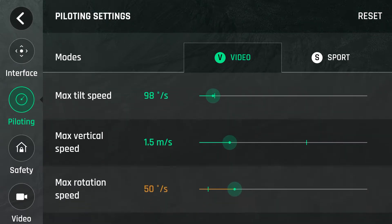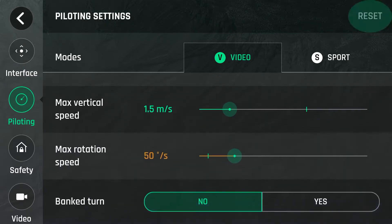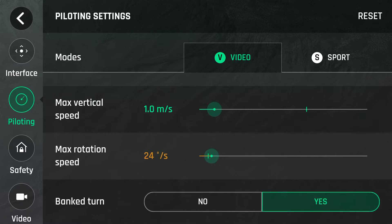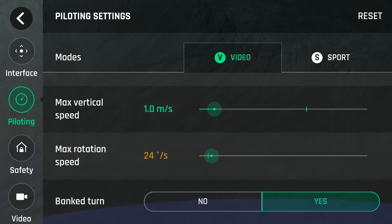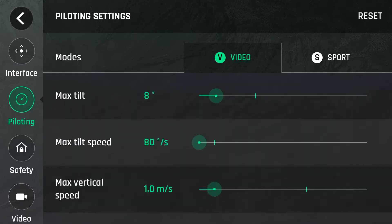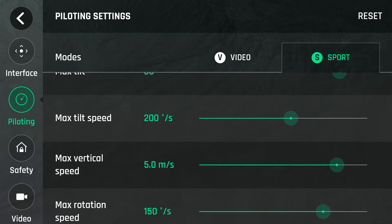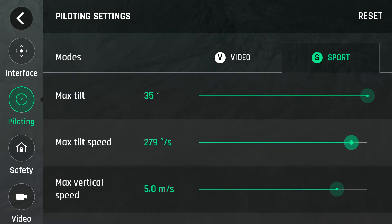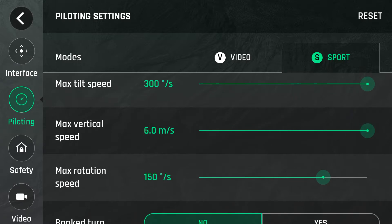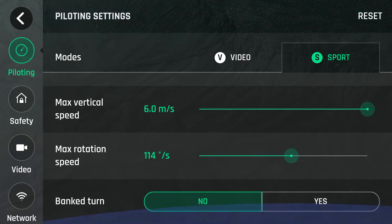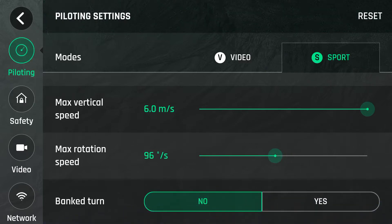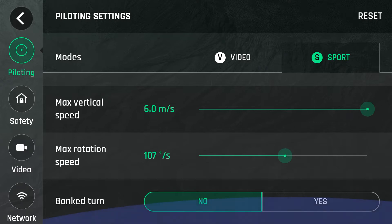Under Piloting, you'll see there's a video and a sport mode. Video mode is pretty much the same as it was previously — you can change your vertical speed, max tilt, and max tilt speed. Sport mode is where the big changes are. If you set everything to max, the drone is now capable of about 65 kilometres an hour. I'm going to set the rotation speed a bit lower because it's a bit sensitive.